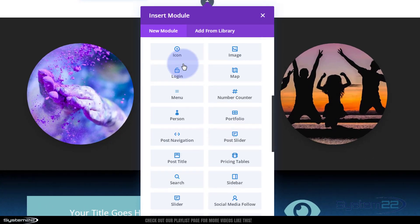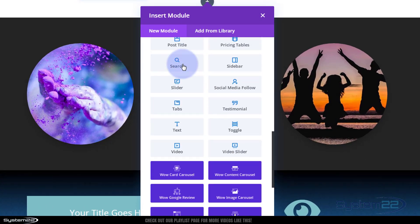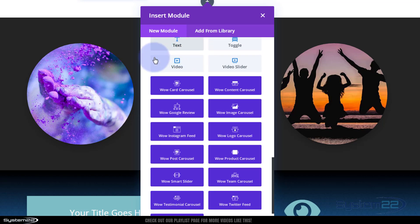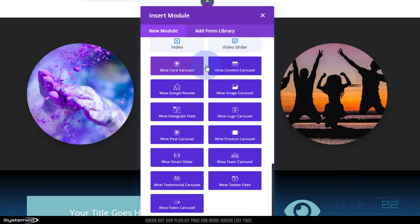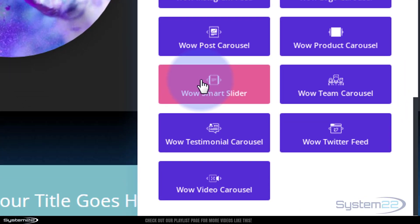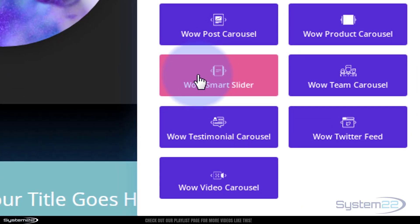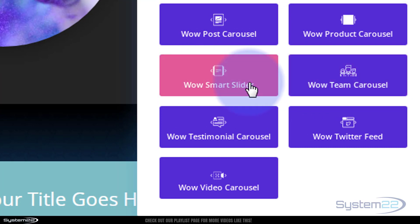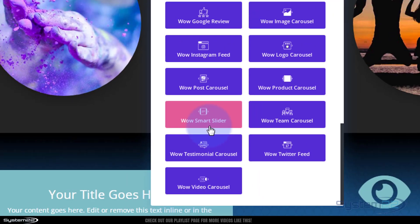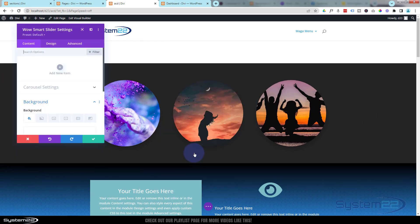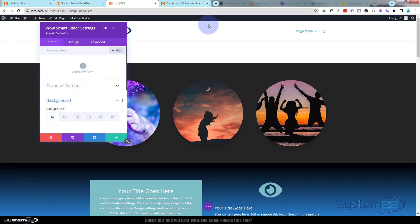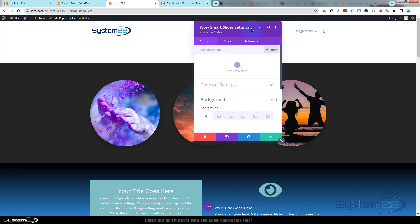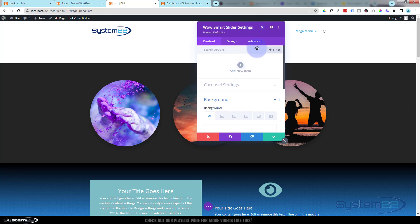I'm going to add a single column, or a row with a single column I should say. Divi comes with all the standard modules, plenty enough to build just about any site. When you add the Wow Carousel plugin, you get all these here and there's some fantastic modules. We also build a lot of product carousels for e-commerce sites, and the module we're going to use today is the Wow Smart Slider. I'm just going to simply click on it.